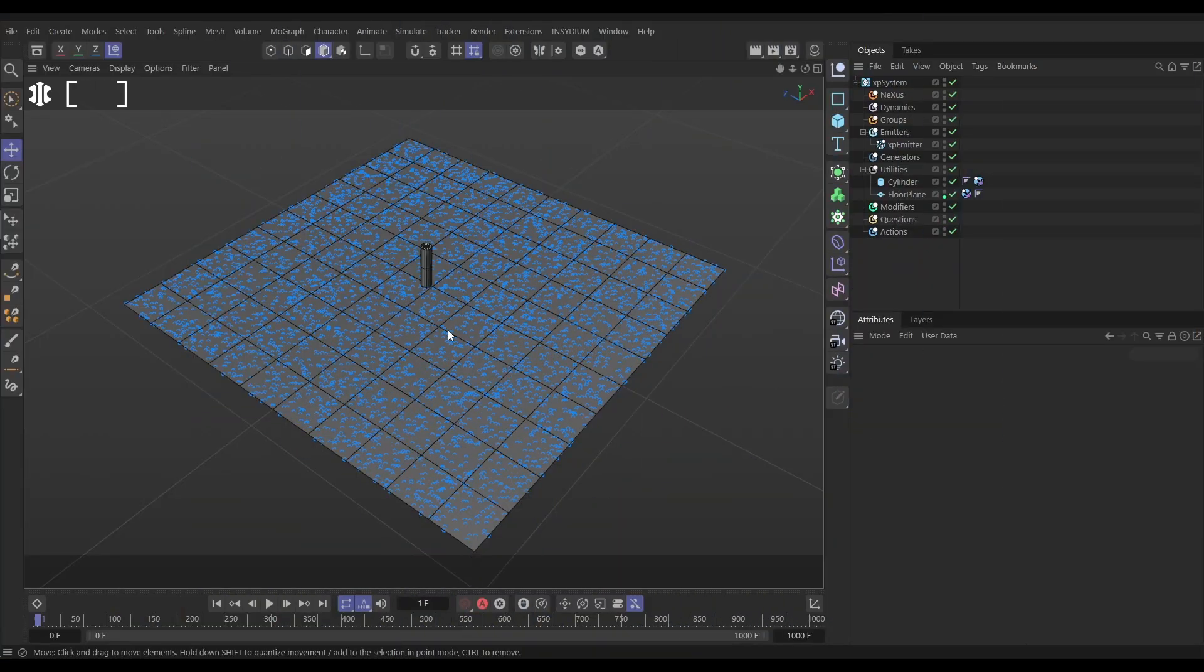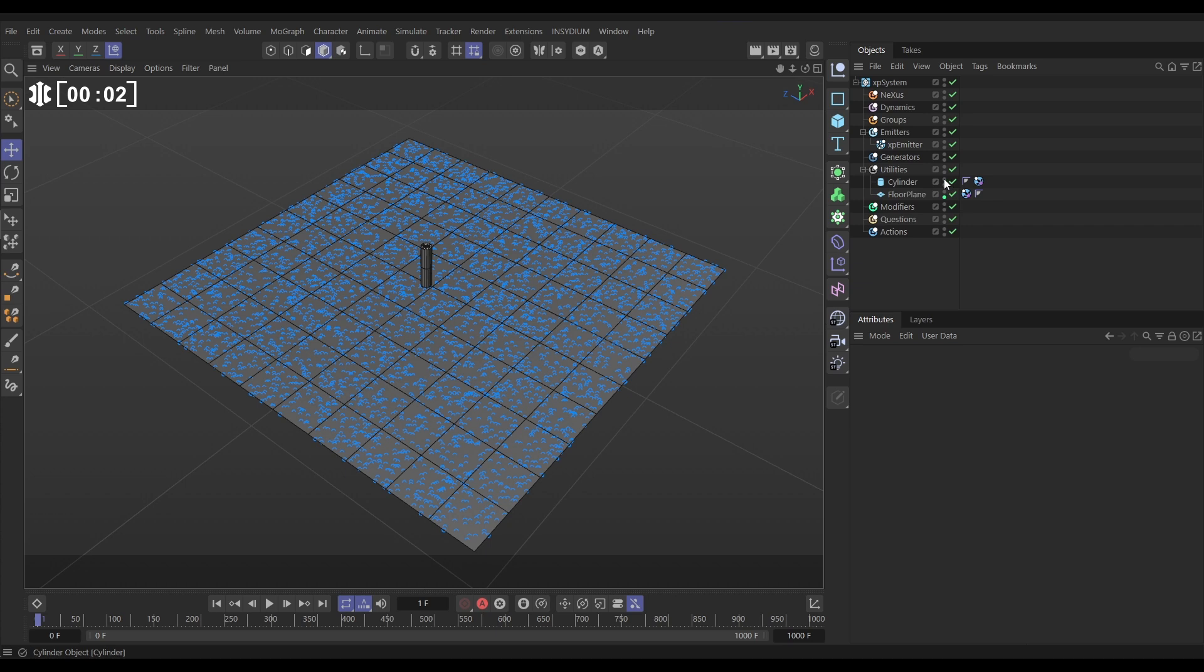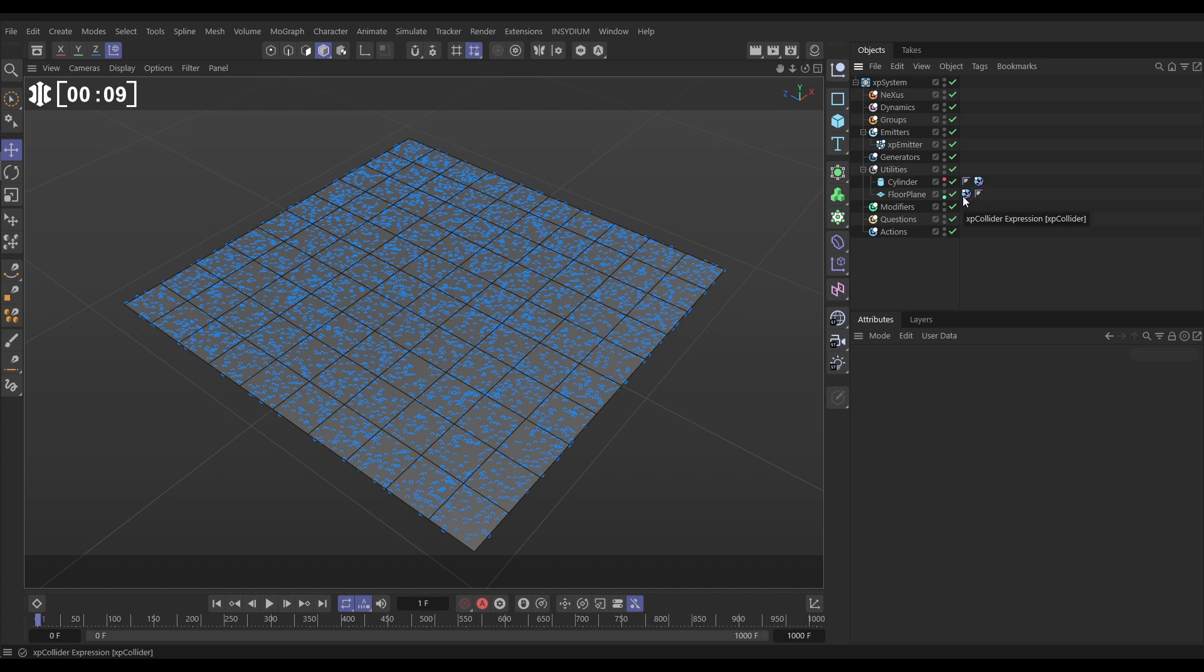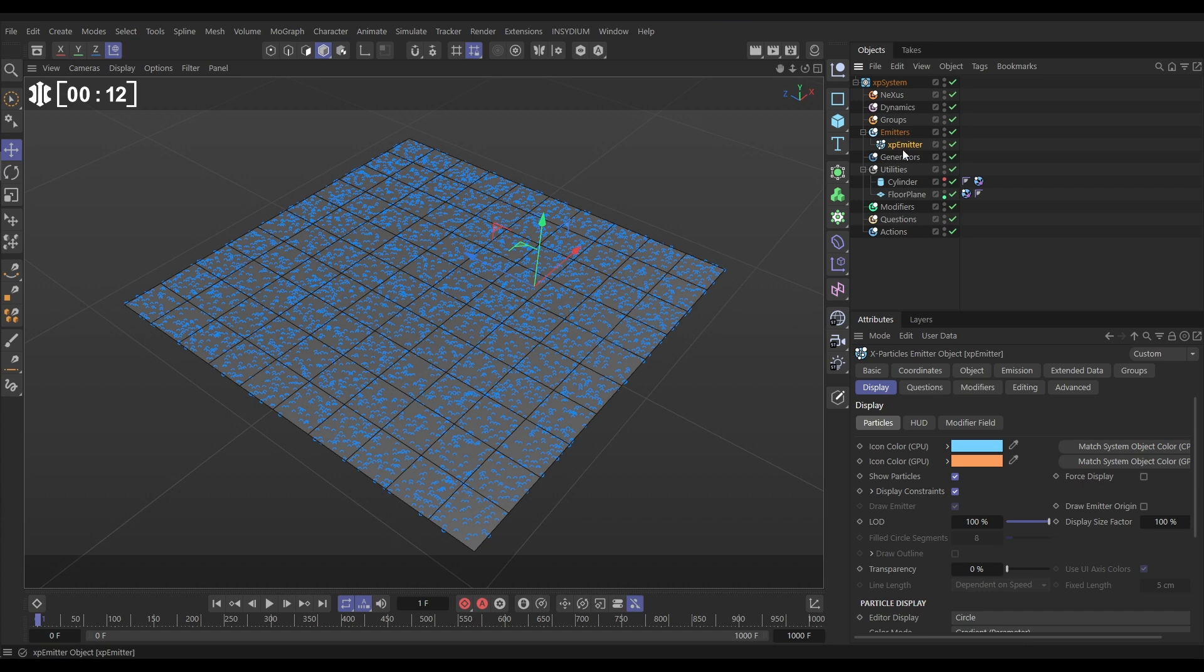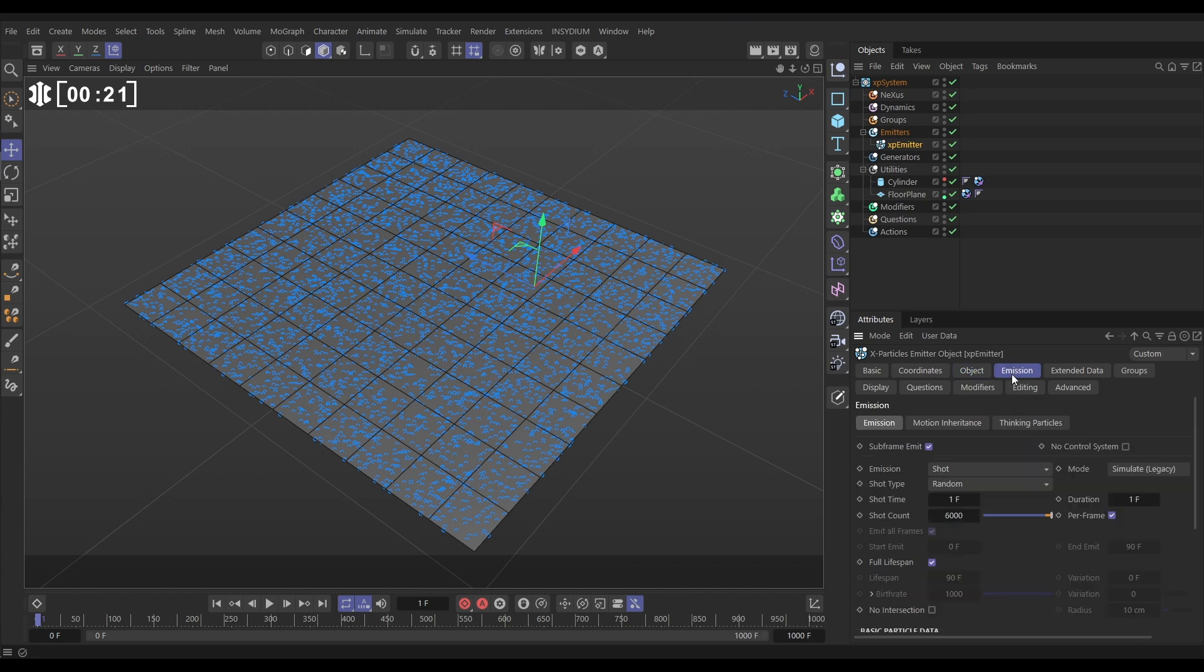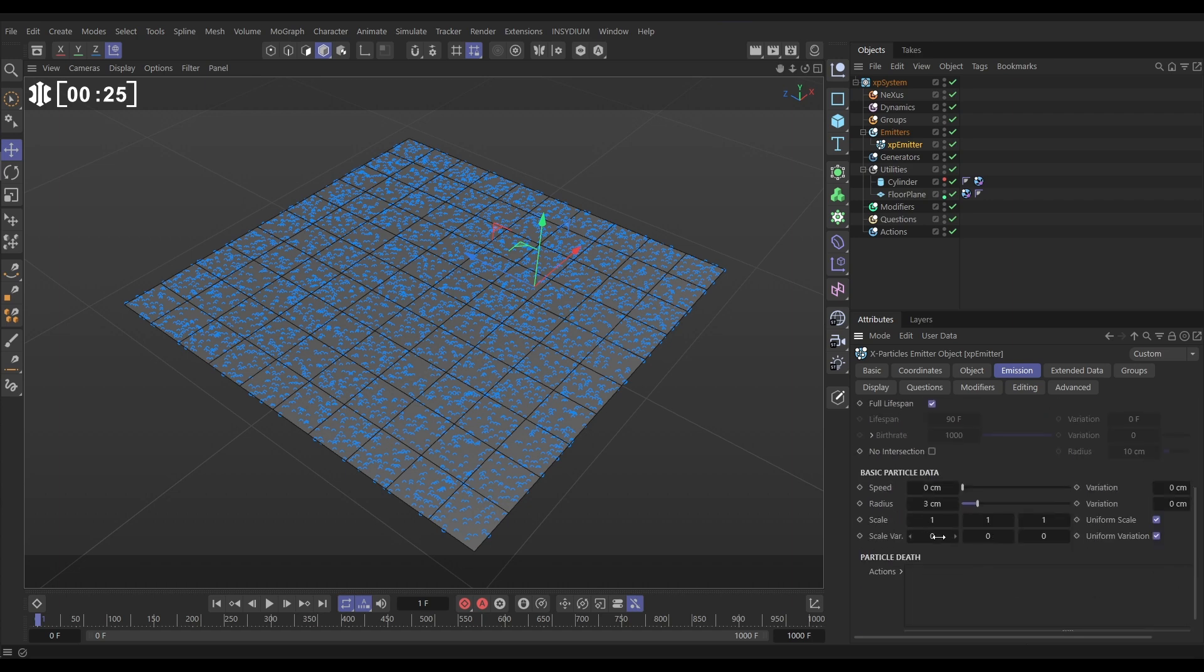In our scene we have two pieces of geometry. This cylinder, which we'll be using a little bit later, we'll just make that invisible for now. And we've got a floor plane. Both have an X-Particles Collider tag on. And then we have an emitter which is emitting these particles. If we go to the Object tab, you can see it's set to Object Emitter Shape and the object is the floor plane emitting from the polygon area. And in the Emission tab, it is a shot of 6,000 particles and we have a radius of 3.